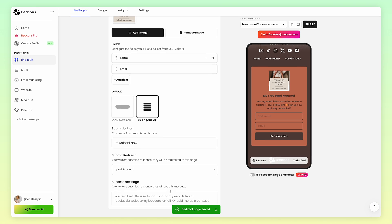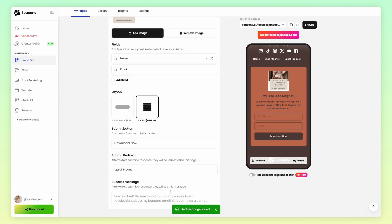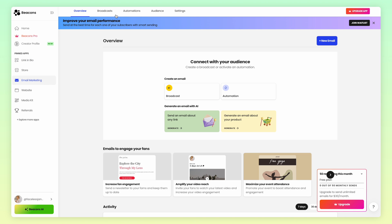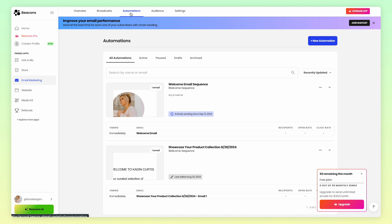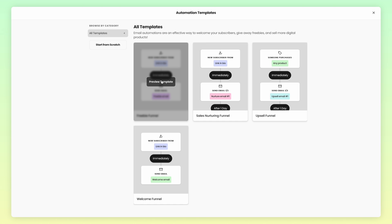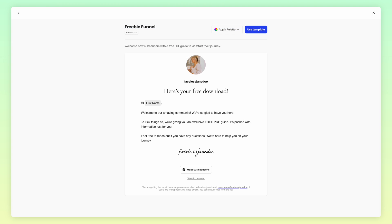We have the pages set up — now let's set up the email automation that will send your subscribers the free lead magnet. Head to Email Marketing on the left-hand navigation and click on Automation. Then click on New Automation, then click on the Freebie Funnel template.